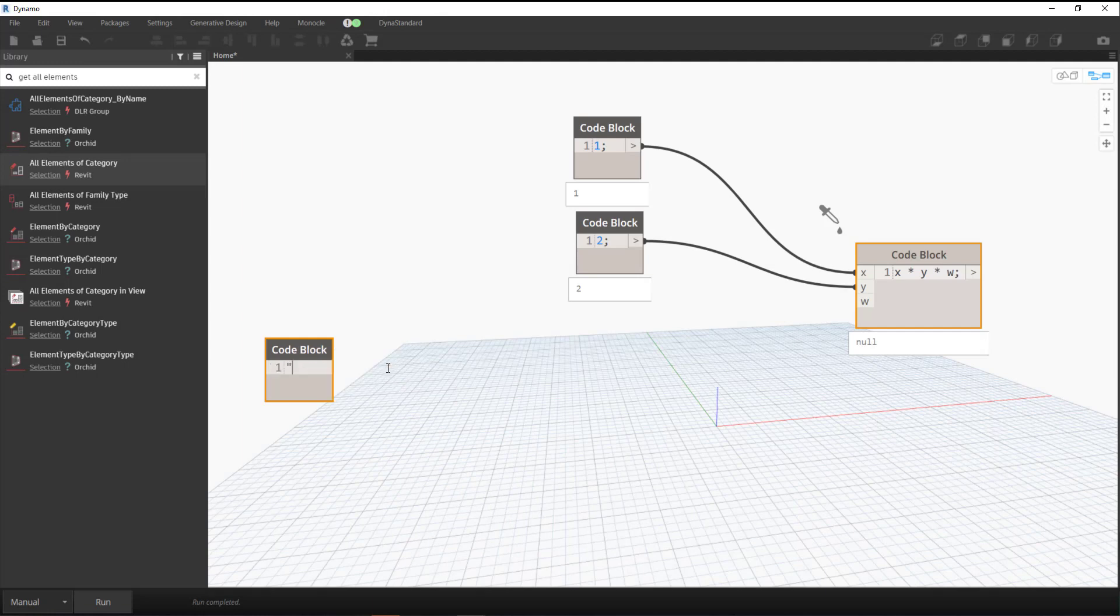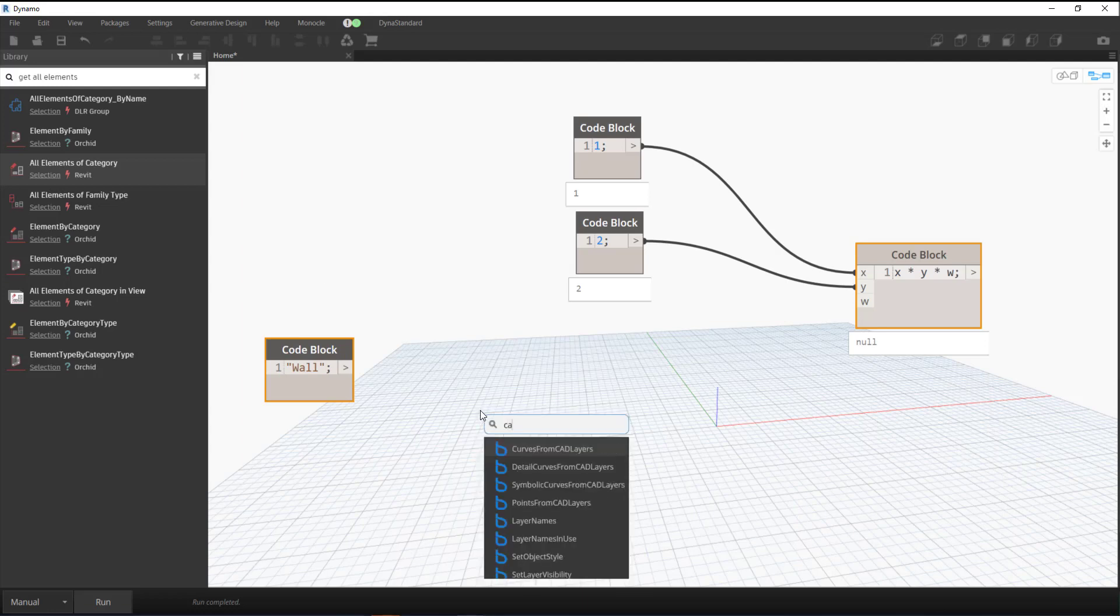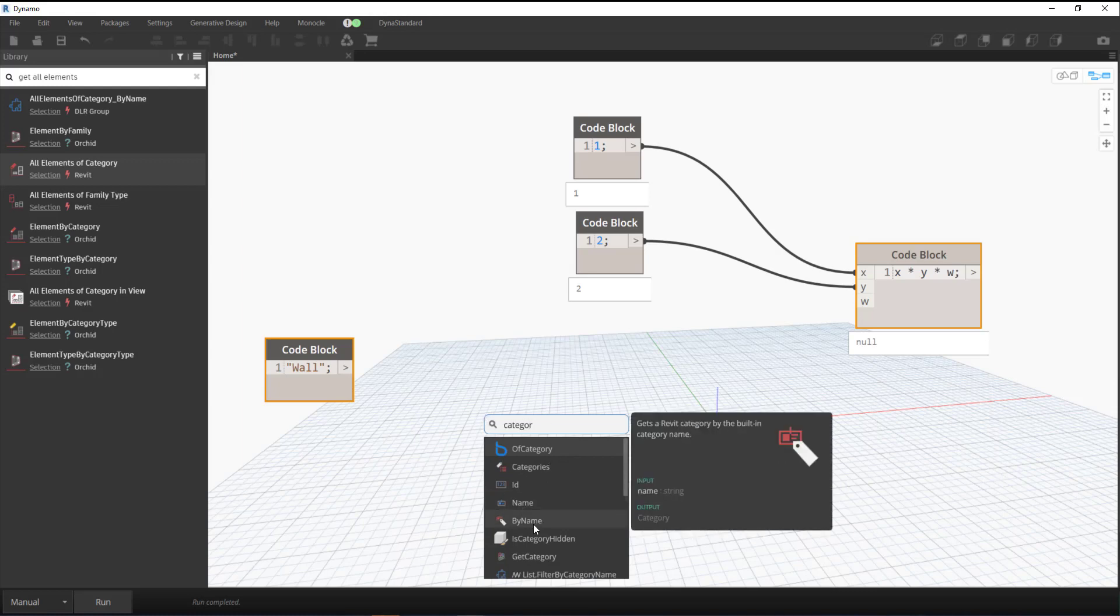We'll do a string, and this is kind of interesting. If we do that and then do Category...